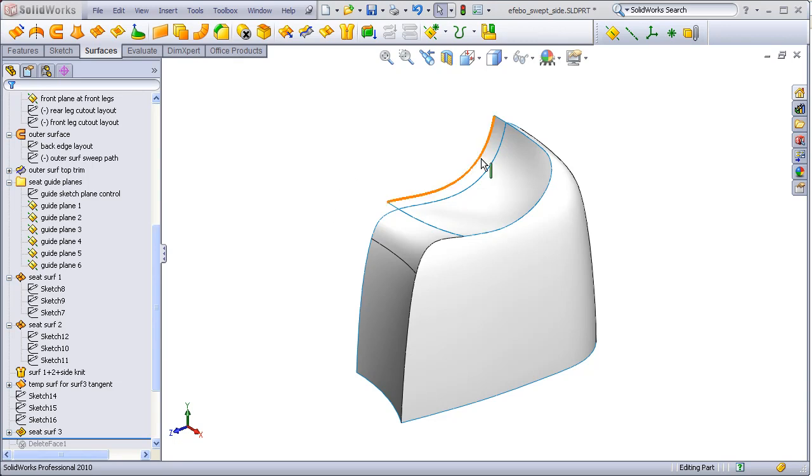To add constraints or guide curves to these surfaces, we first need to add some planes that they can be drawn upon.